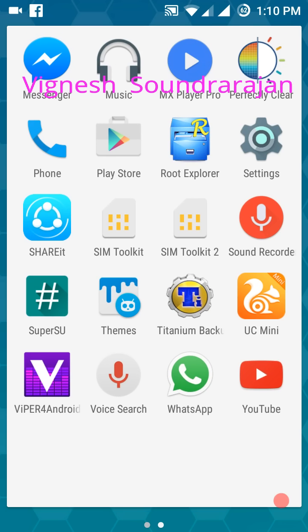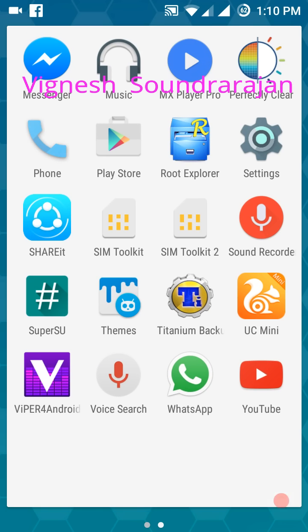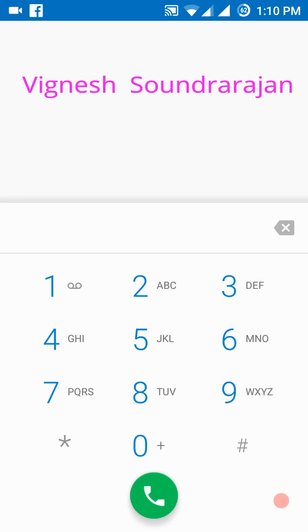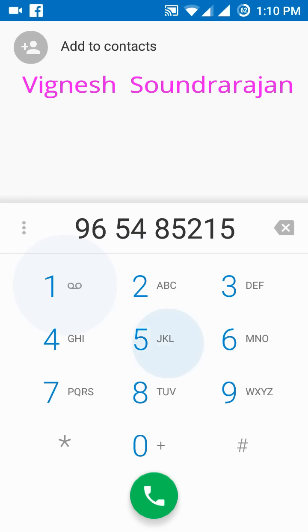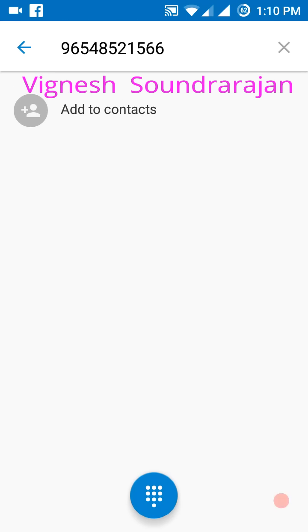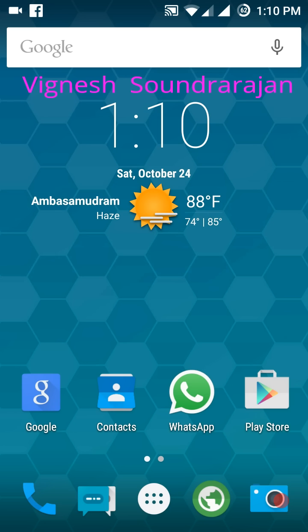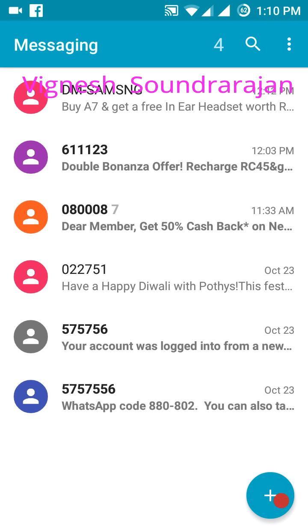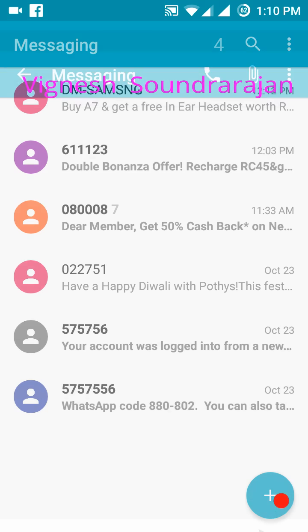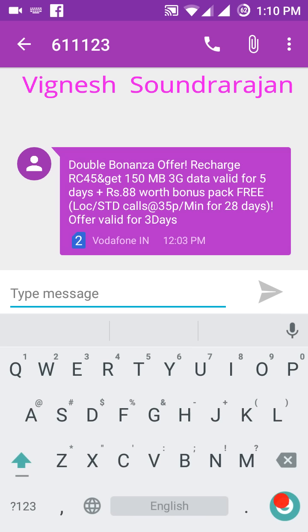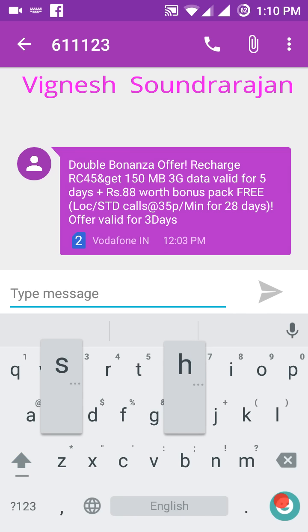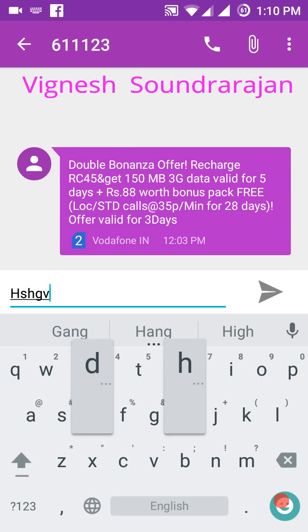And here you can see the stock dialer. You can dial anything. And here you can see the messaging app. This is the stock CM messaging app and here you can see the stock messaging keyboard.